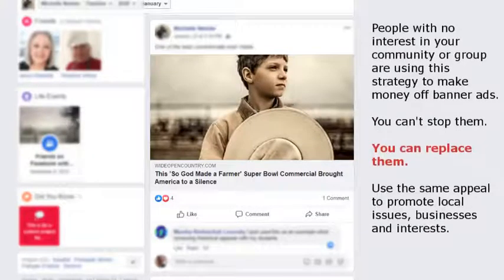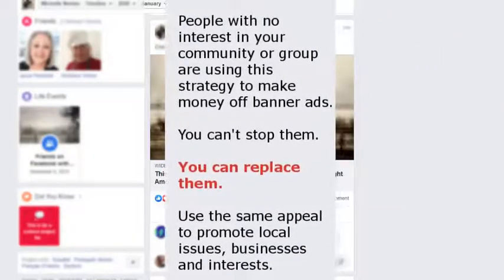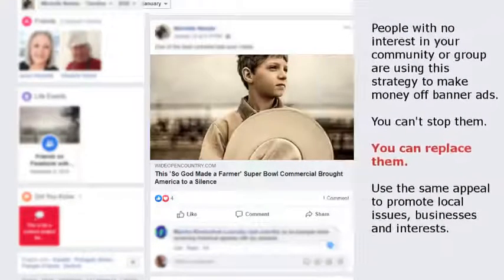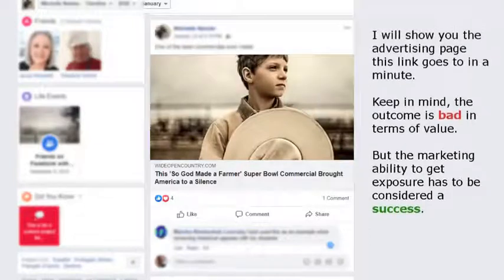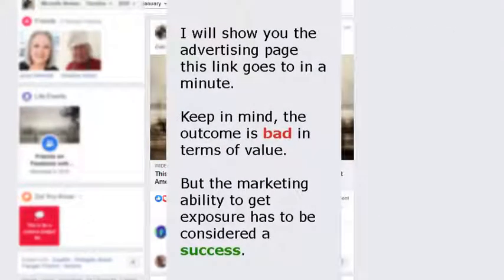You cannot stop people from having feelings and memories, so this approach to marketing has a pretty strong chance of being successful in getting the user to click on it. There's nothing wrong with having a good memory or finding interest in a questionable topic, but let's see what a site designed to make money from banner ads looks like.